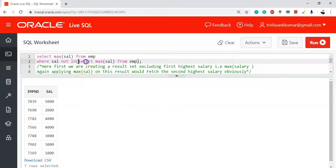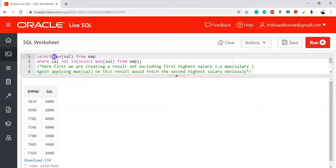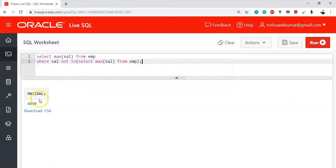So by excluding the highest salary and applying the MAX function on the remaining salary column, you get the second highest salary. Let's compile the code — the output is 4000, which is the second highest salary in the employee table.